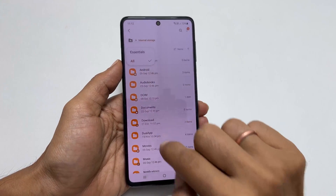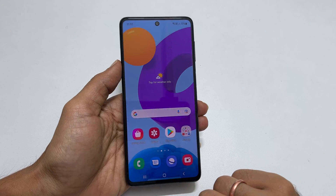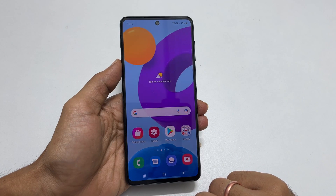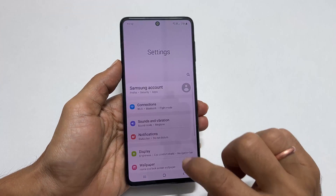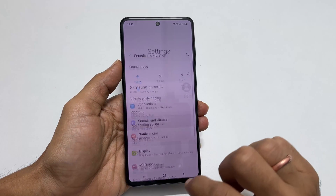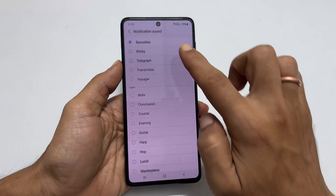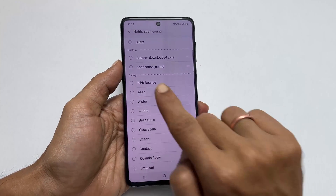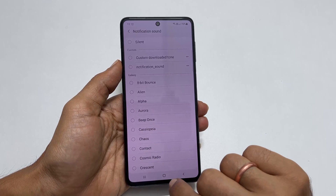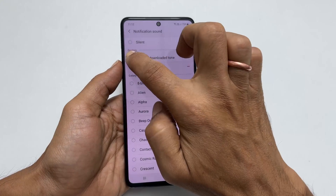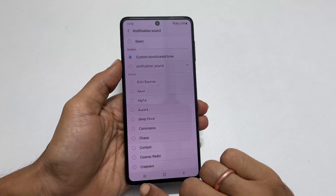Now to set the custom tone or MP3 as a notification sound, go to Settings, Sound and Vibration, then Notification Sound. You will find the new sound in the Custom section. Select it to set it as your notification sound.